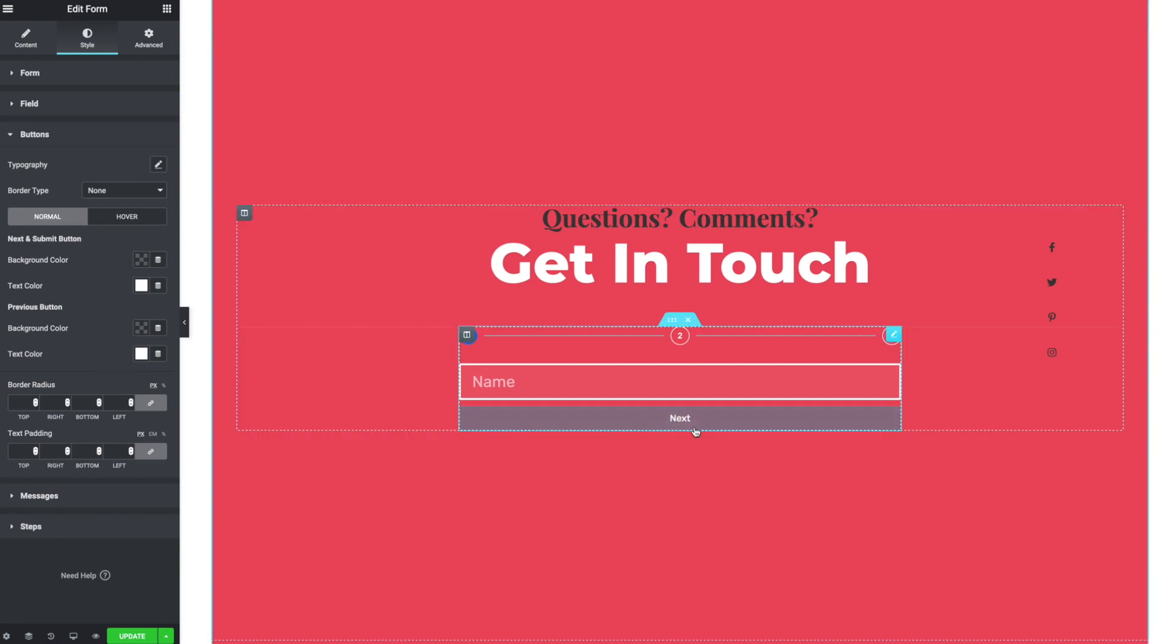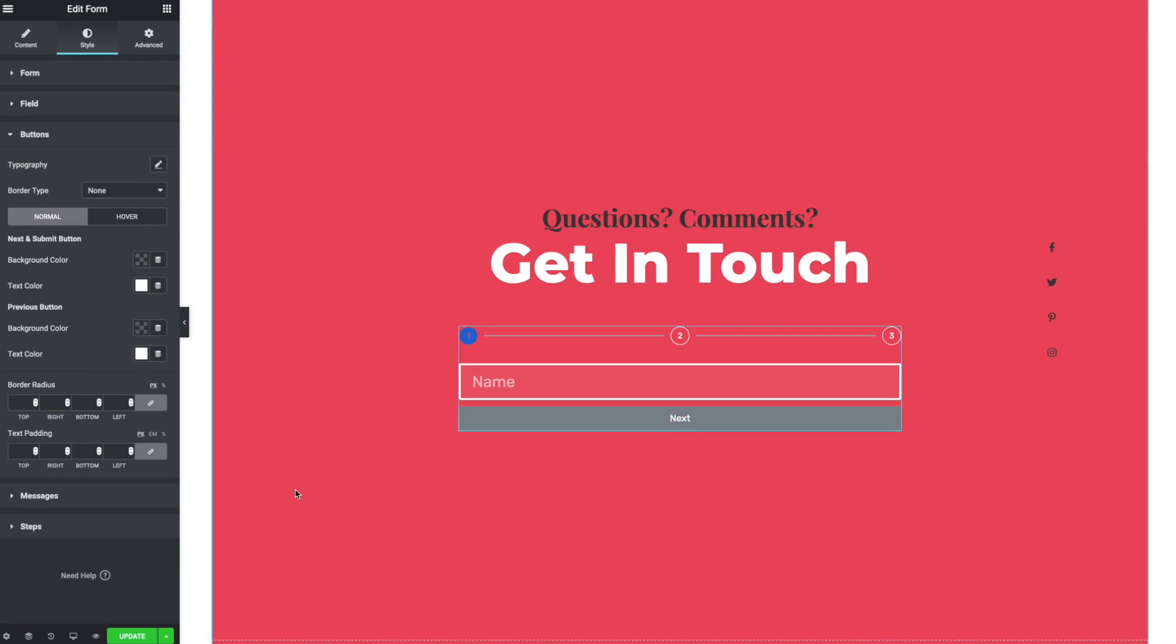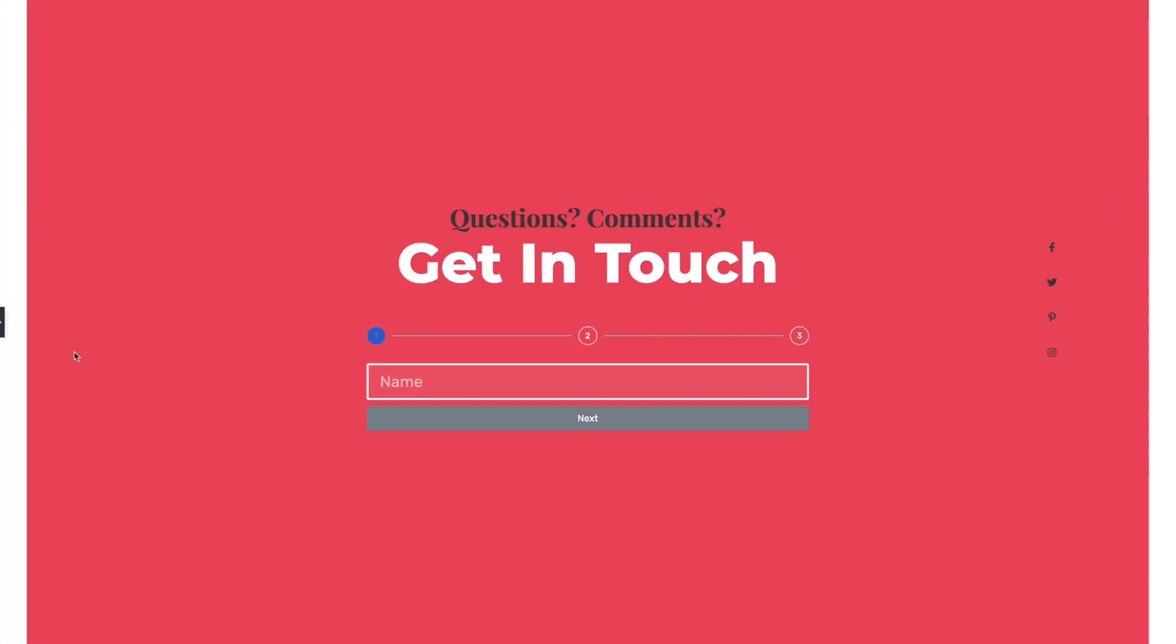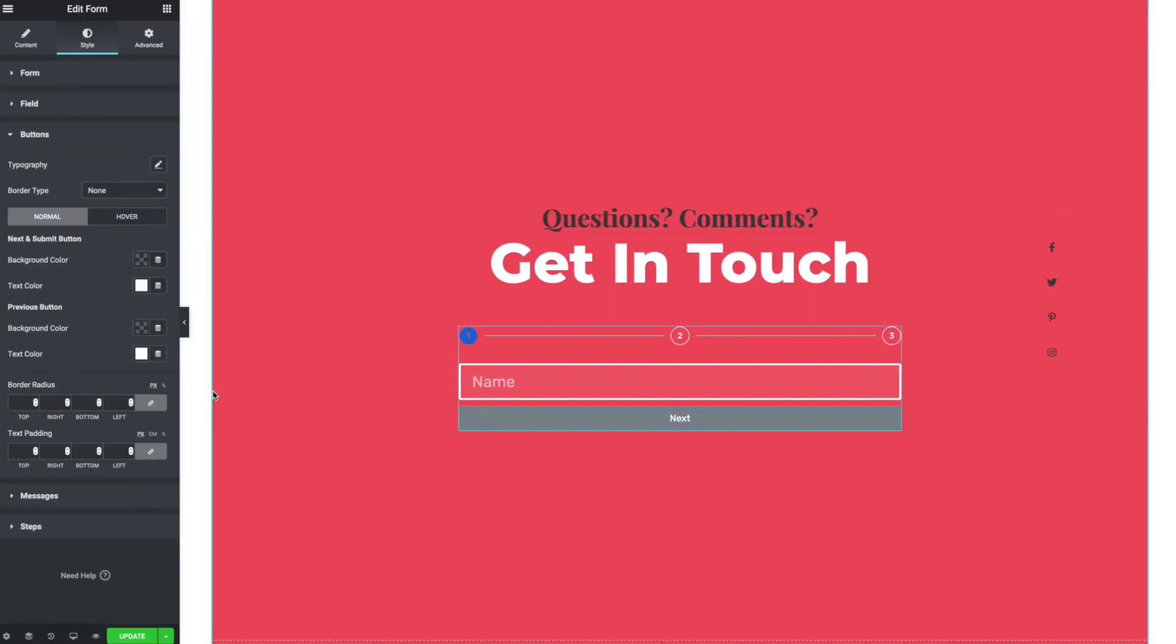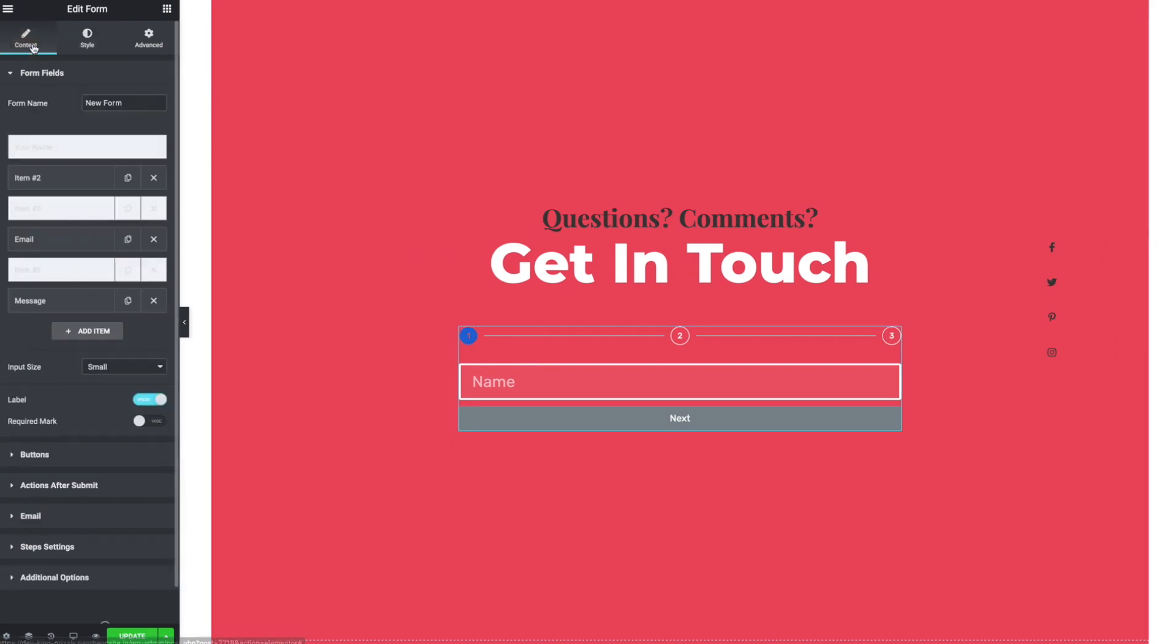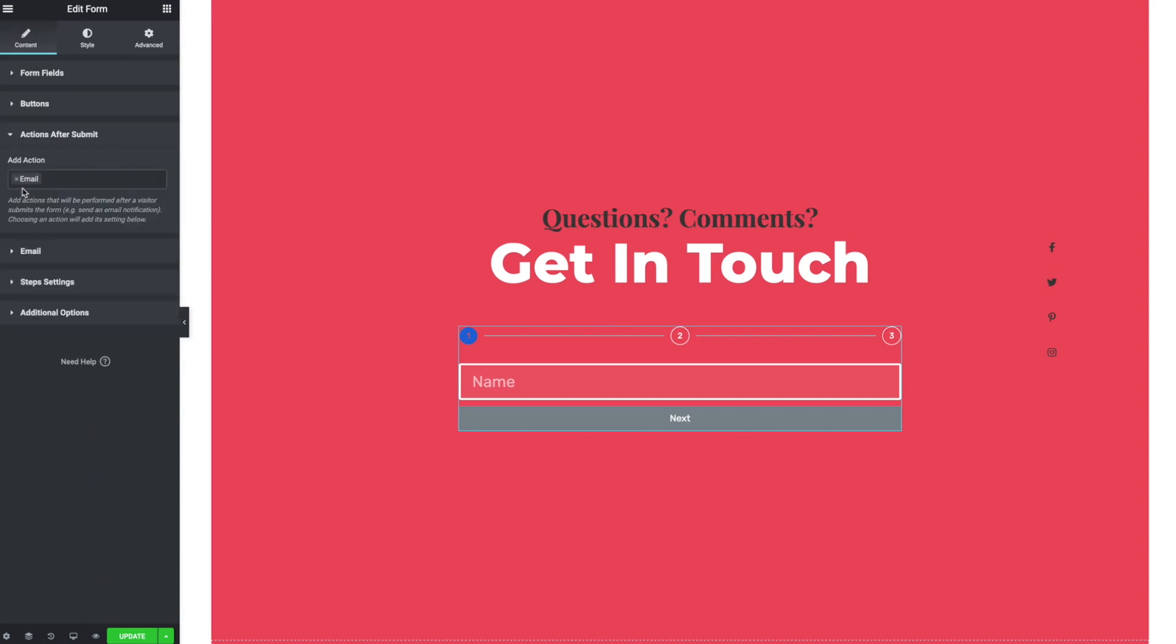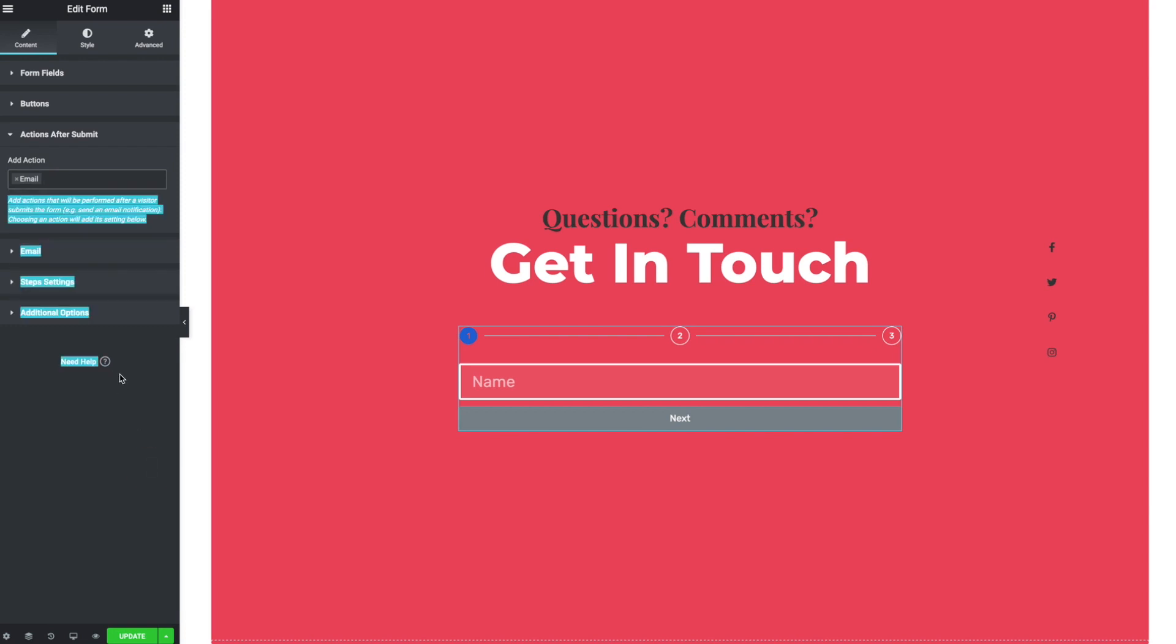But now I'm getting in the weeds. Hopefully that helps people understand the way steps work and they still would submit in the same way. So when you want to set up the submission, you go back over to content and you can choose your actions after submit. Do you want to email someone? Do you want to connect to MailChimp? What do you want to happen with the data from the form?